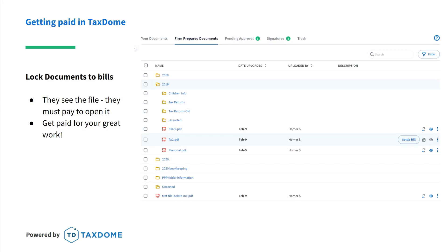You have the ability to lock a document to an invoice, meaning your customer will see that you've uploaded a new document but they can't view it until they pay the invoice. Your client would simply see a pending payment next to that document, like you see here on the right. They get the request to pay the invoice, and when they try to open the document, it pops up. Once they pay, the document will be unlocked for them — a great way to minimize AR collection issues.